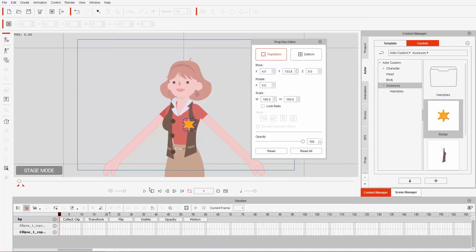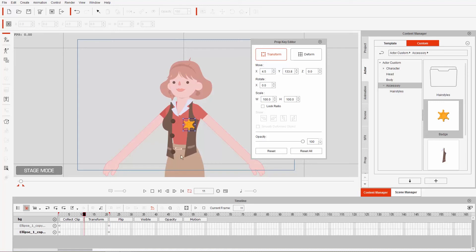At frame one, go ahead and press reset all — that's going to add some keyframes into these tracks. Then go to the very last frame and press reset all as well. So frame 21 and frame one have the same position, which is straight for this badge. Then somewhere in the middle, around frame 10 or 11, I'm going to rotate it slightly to the side, just tilt it. This is our transform track — the T stands for transform at the very end.